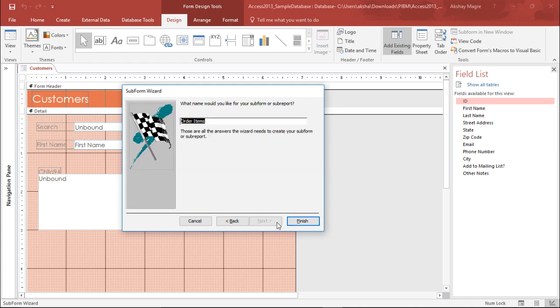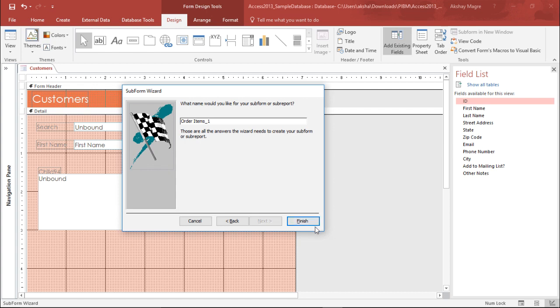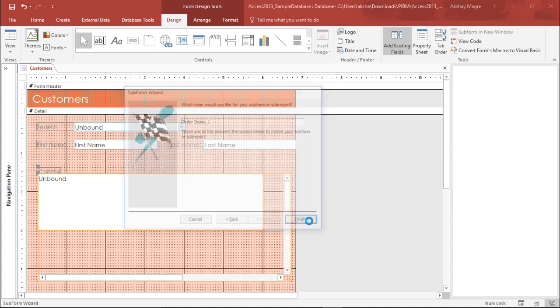I simply select Next and it's asking what should be the name of this form. I say Order Item One underscore one. This is how I can give it a name. I can type any random name. It's all up to you and I simply select Finish.